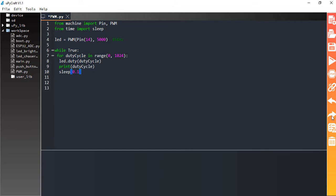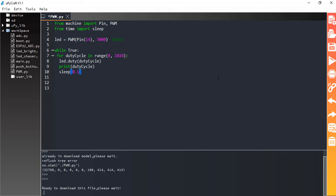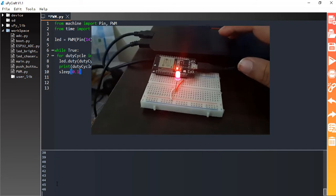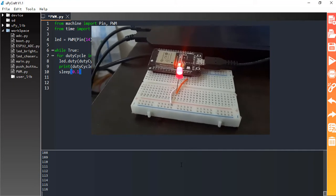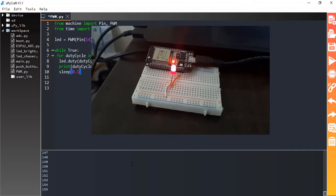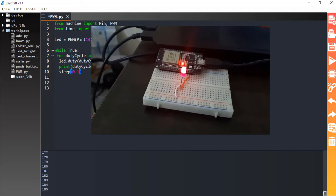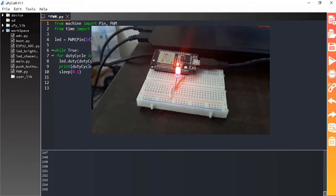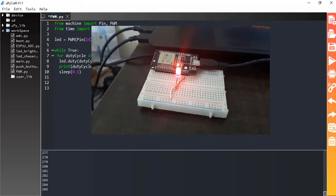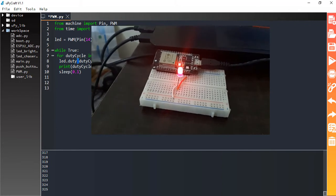The board has connected. Now click the download and run button. Here you can see the duty cycle value is increasing one by one, and the LED brightness is also increasing. The LED starts at its lowest brightness and keeps increasing according to the duty cycle value — 0 means no pulse width, and 1023 means maximum pulse width and therefore the highest brightness of the LED.